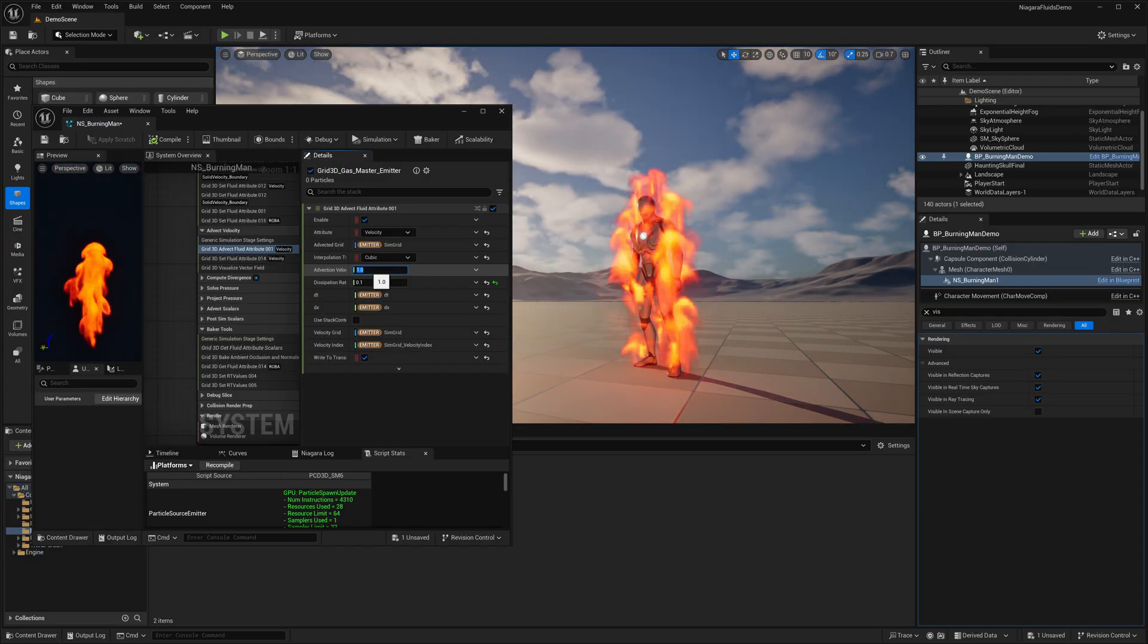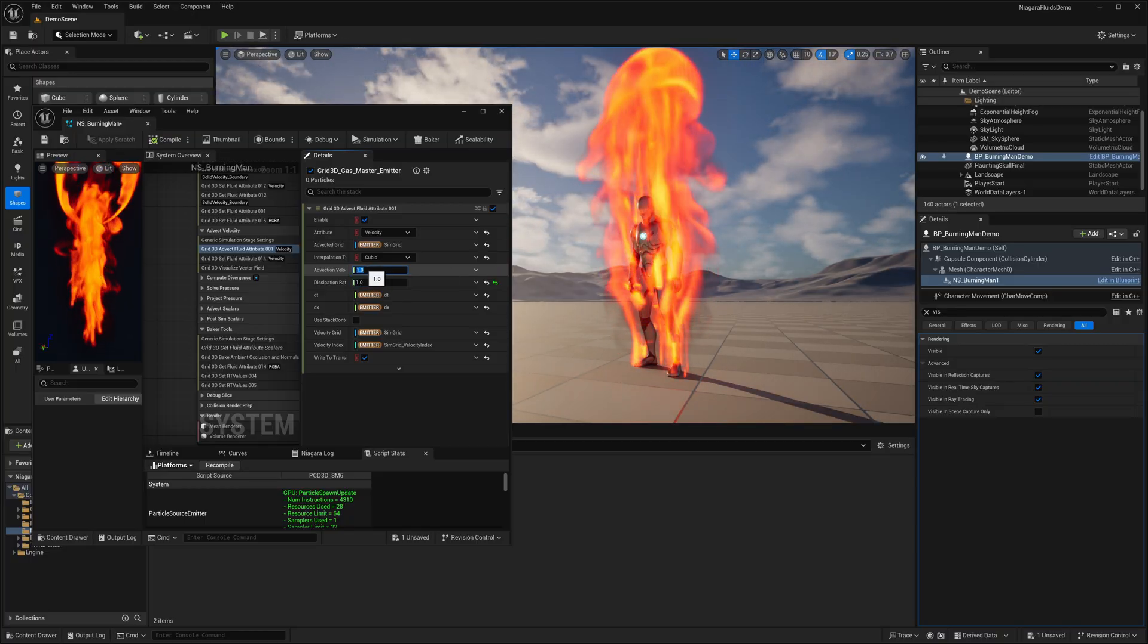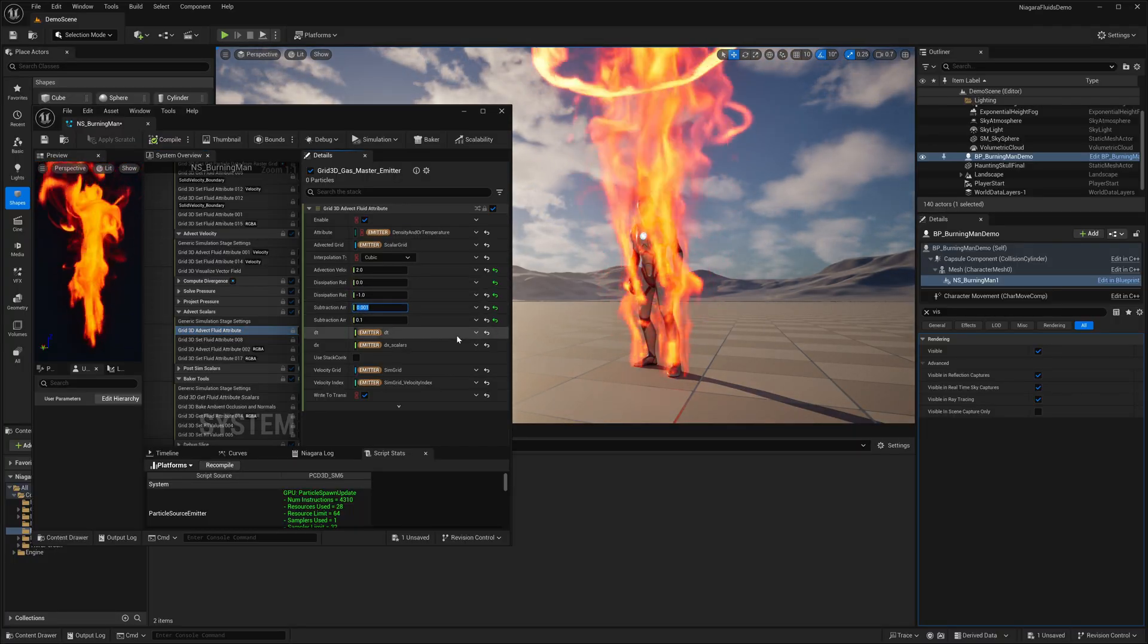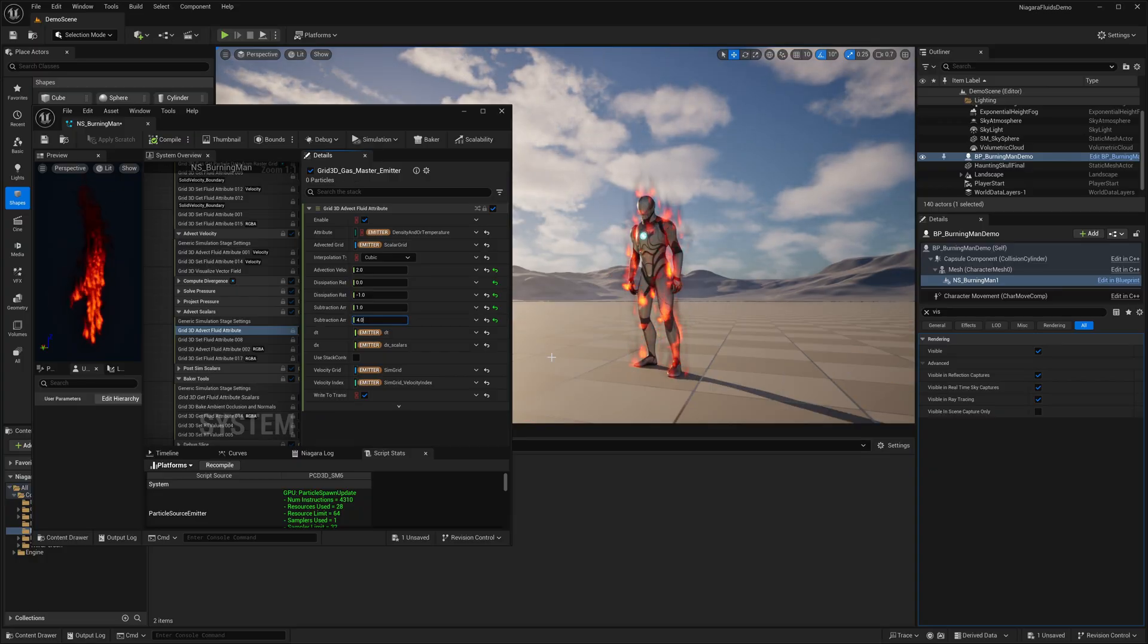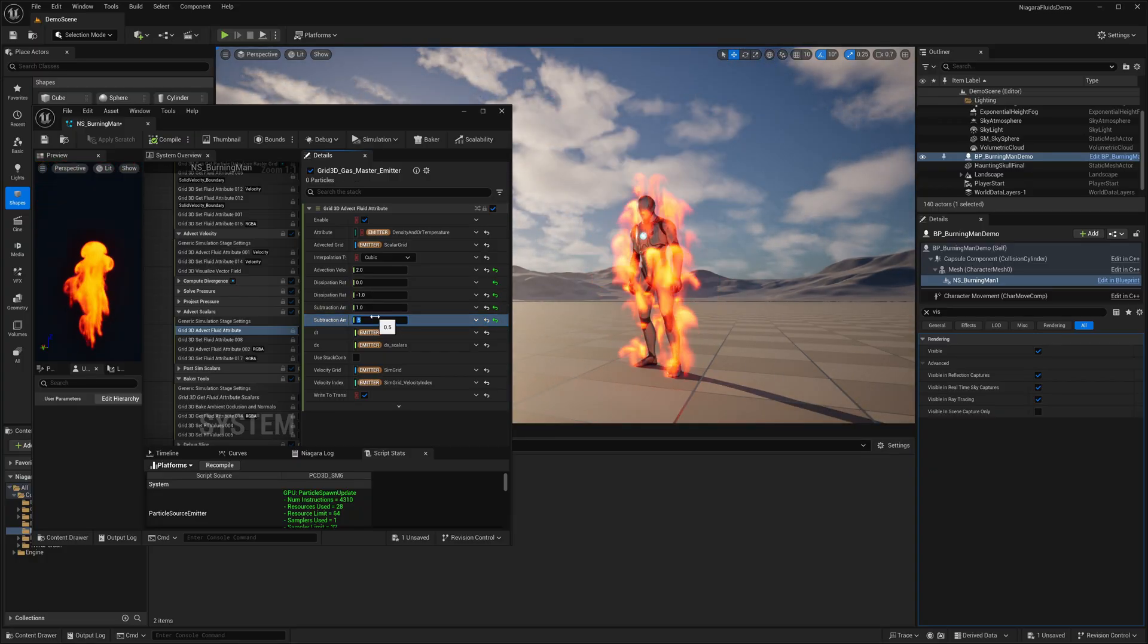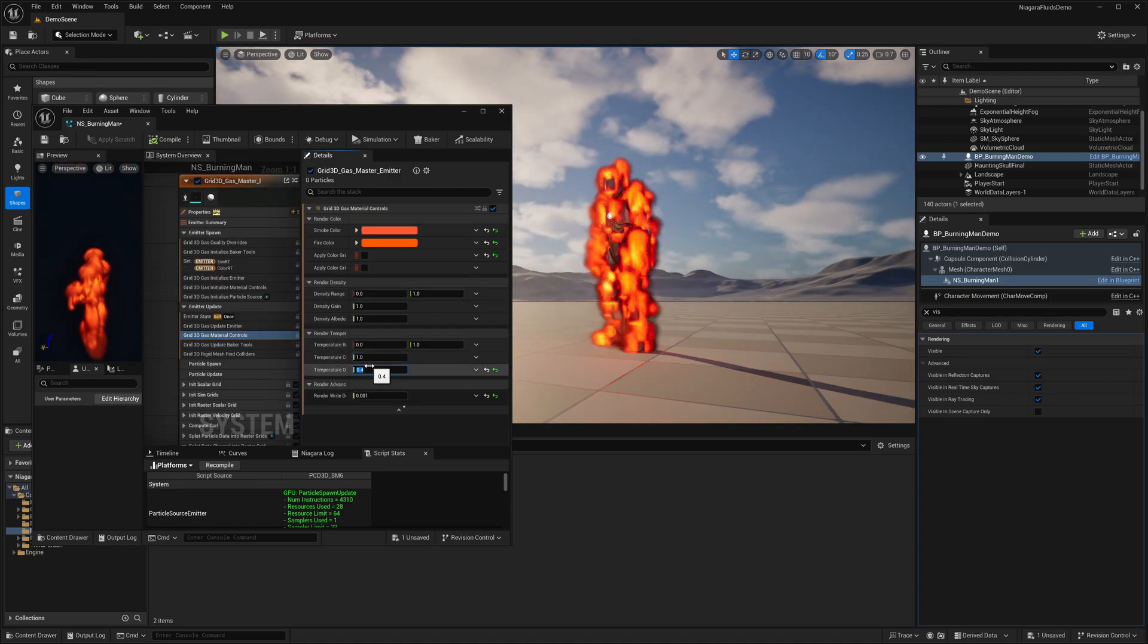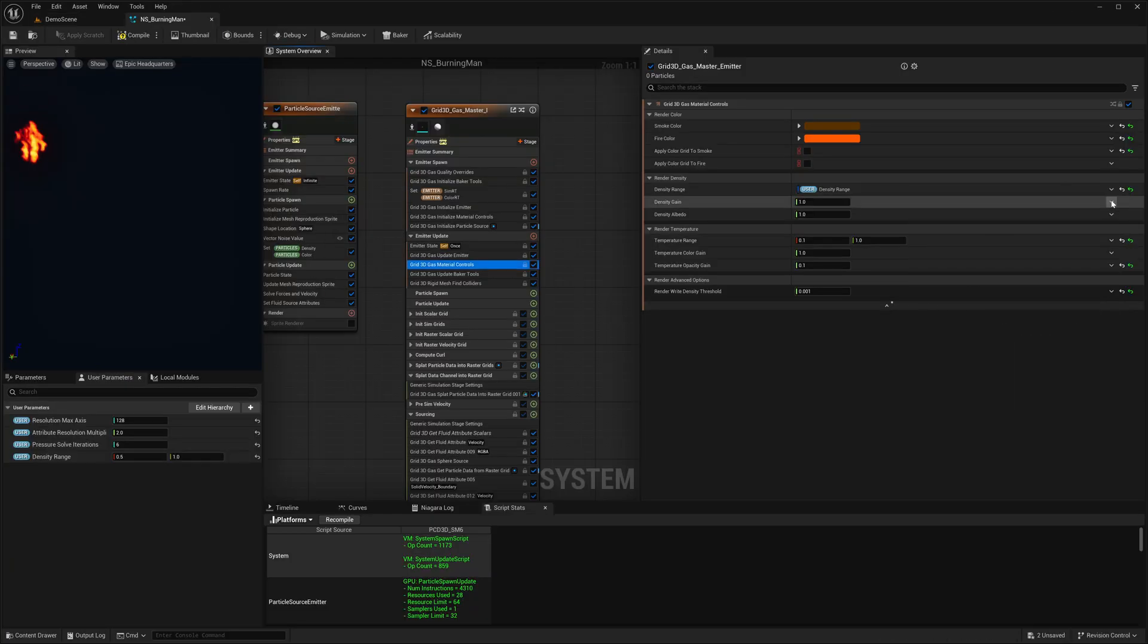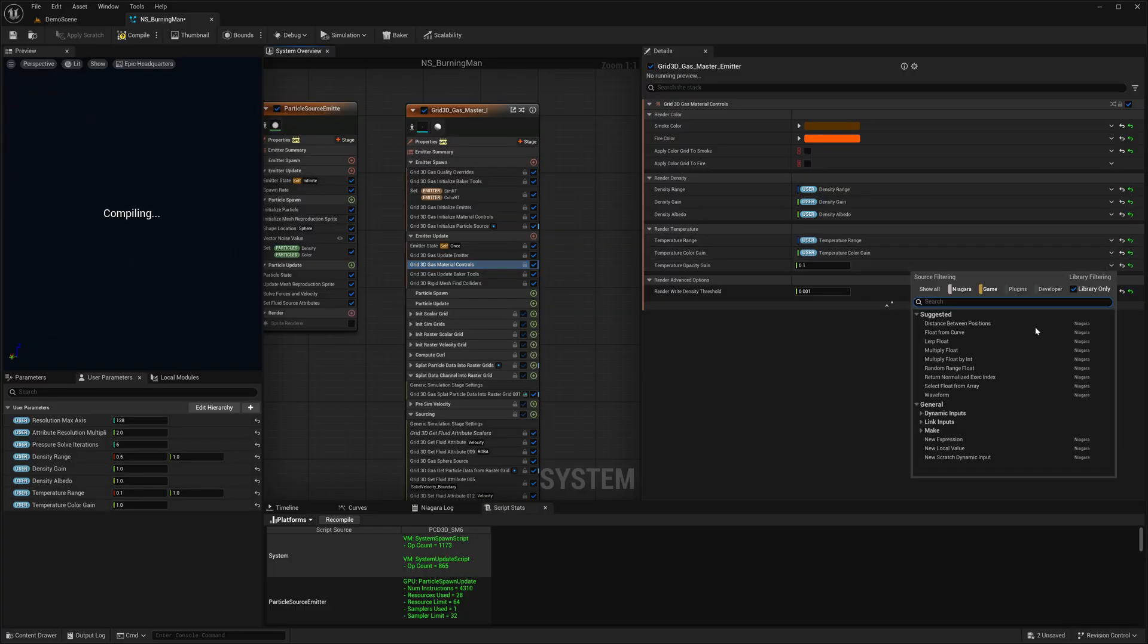Let's continue tweaking the other properties, like the advection properties over here.